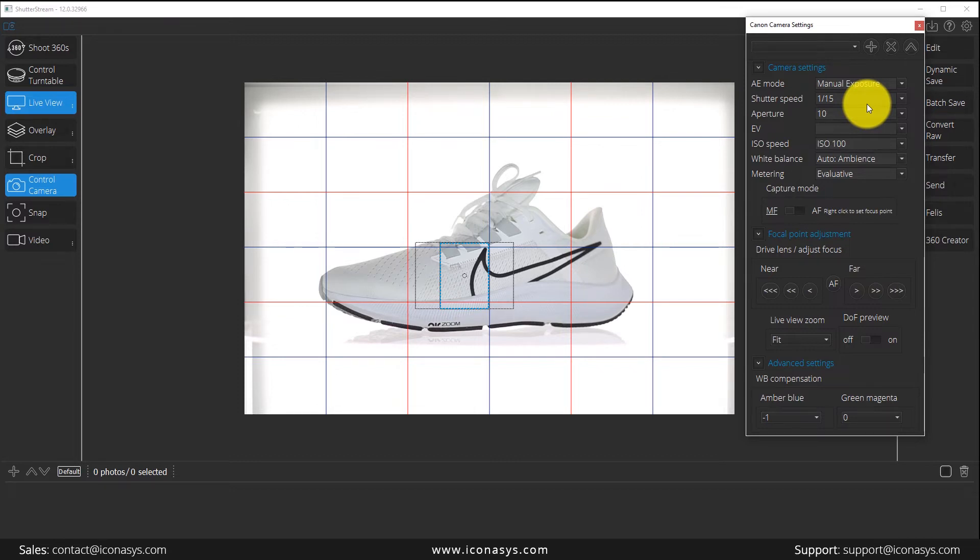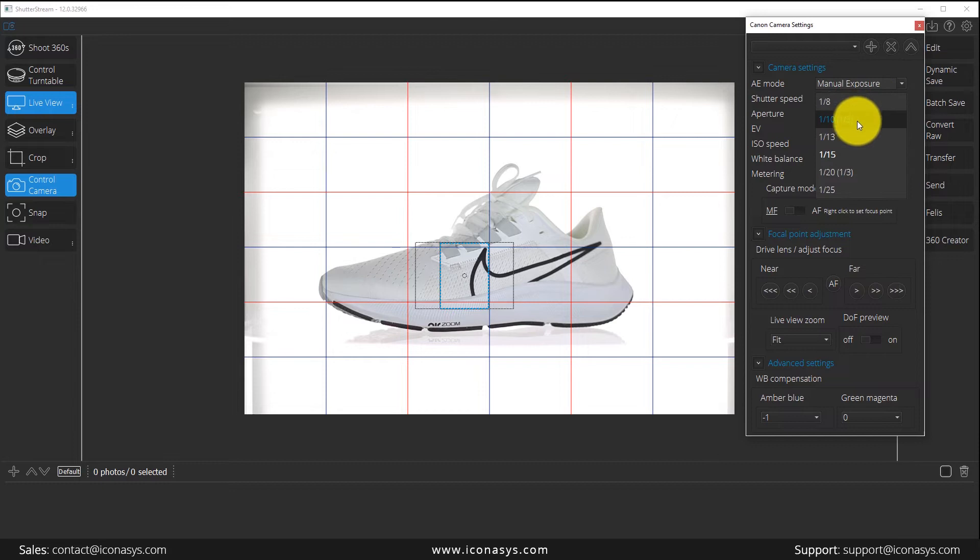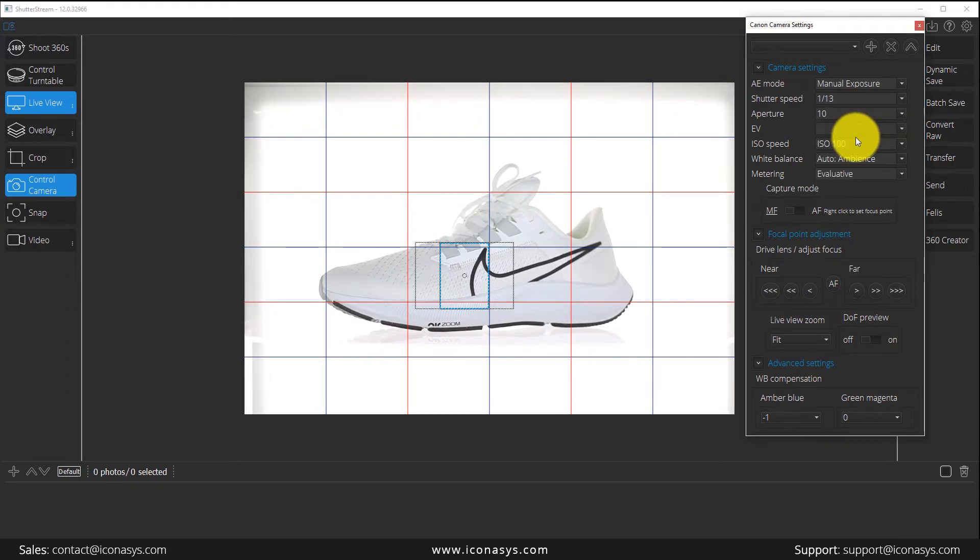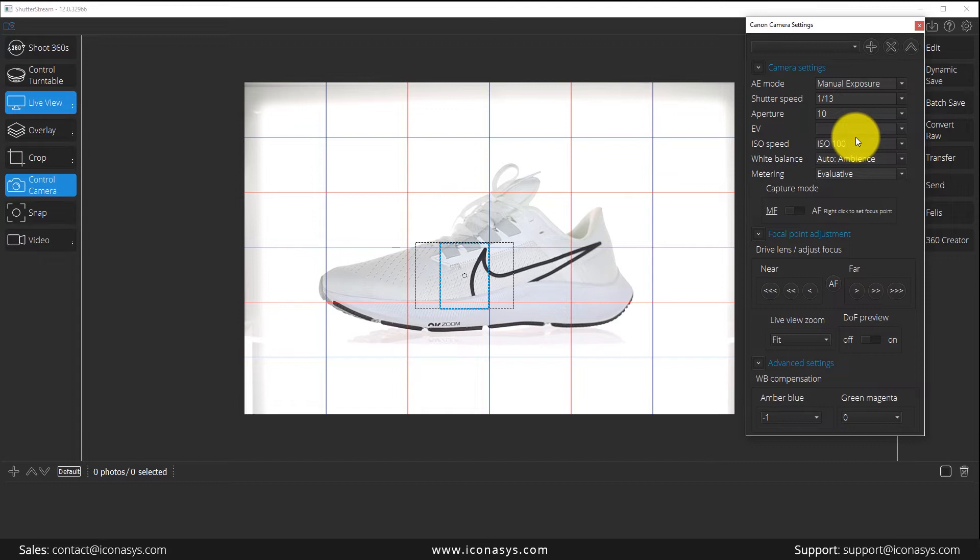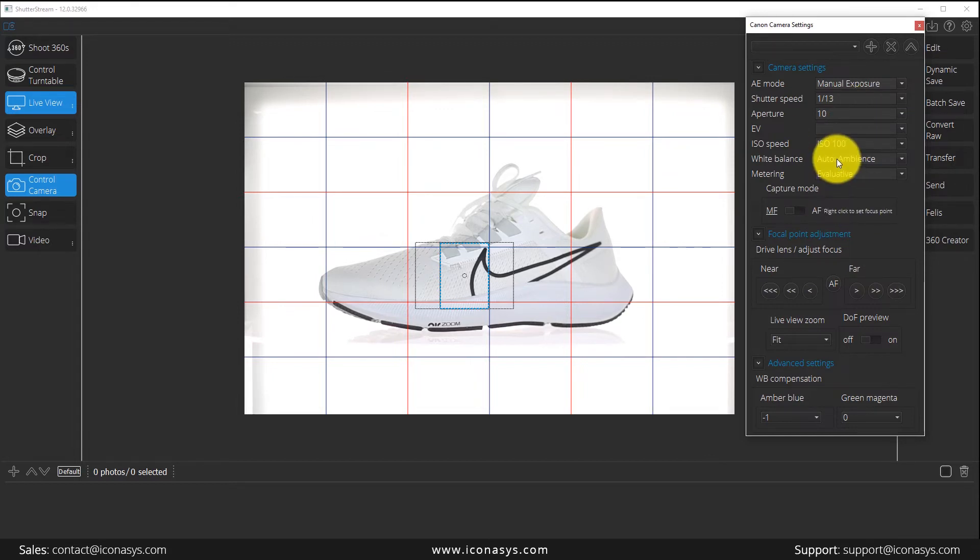Users want to optimize their camera settings for their lighting environment. Whether you're working with an iconic lighting environment, we can certainly provide you the correct settings, or if you're working with your own, you can play around and find your optimal settings.